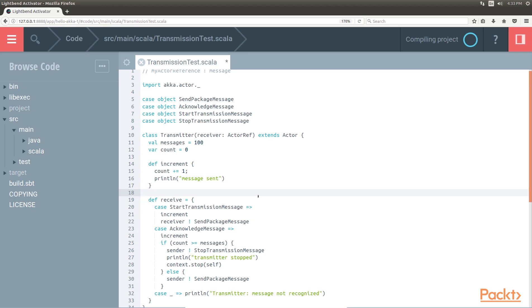It is important to recall that the receiver, transmitter and senders are actor references, not actor instances. An actor must be accessed only through its reference, never directly.